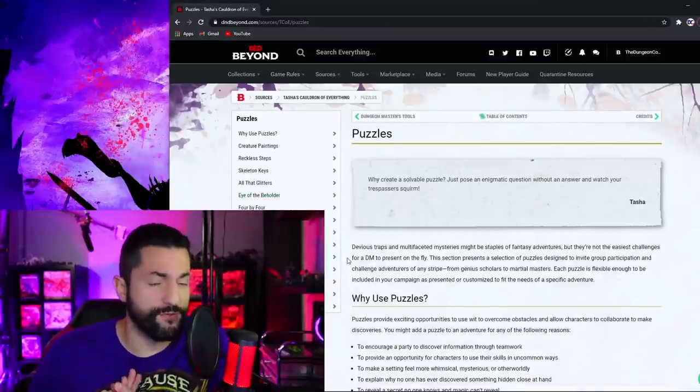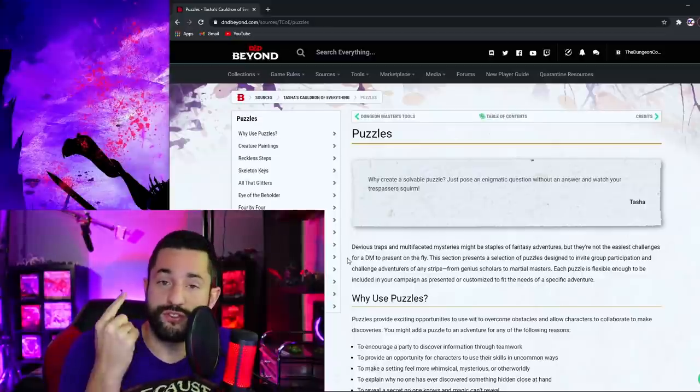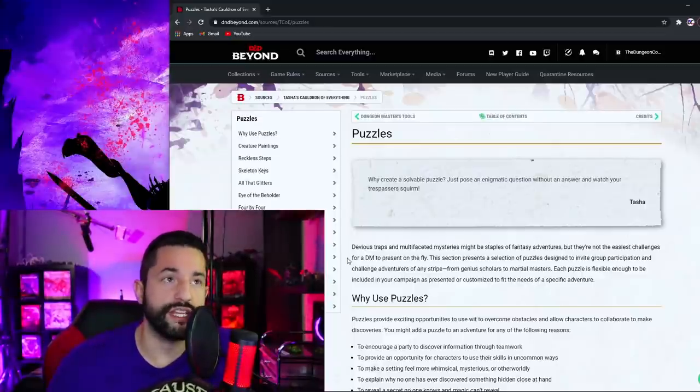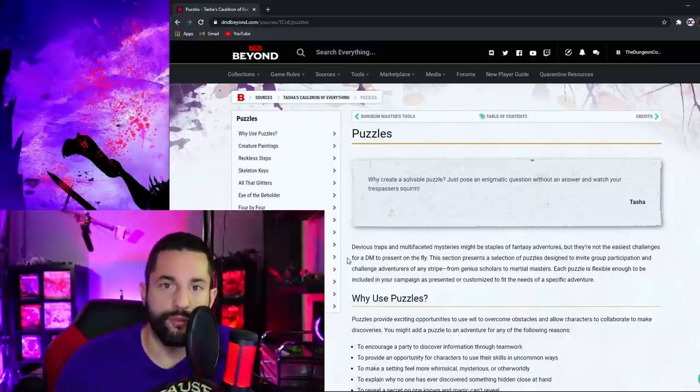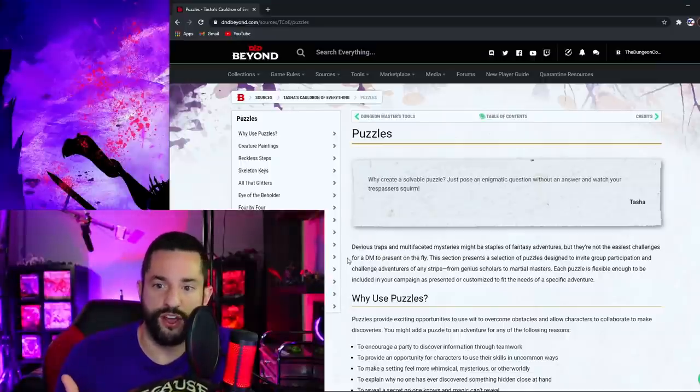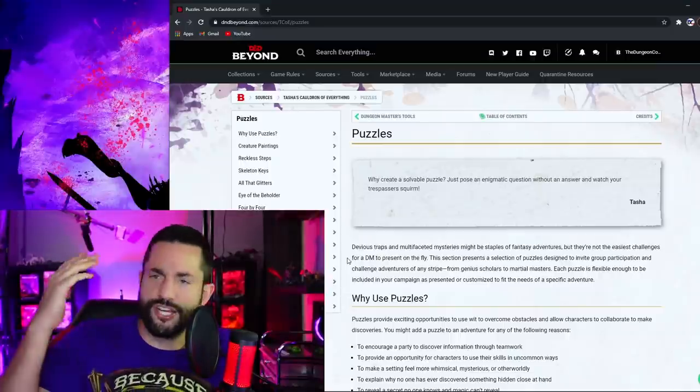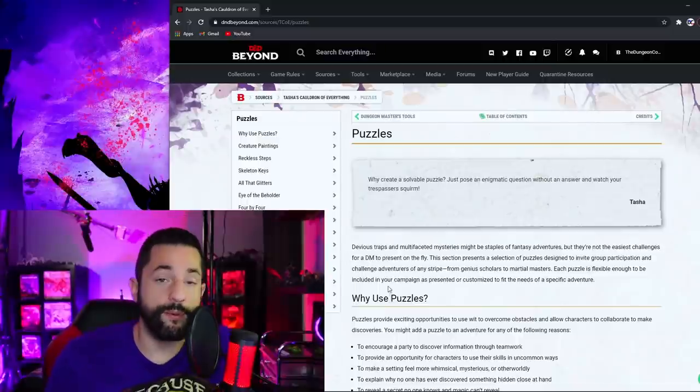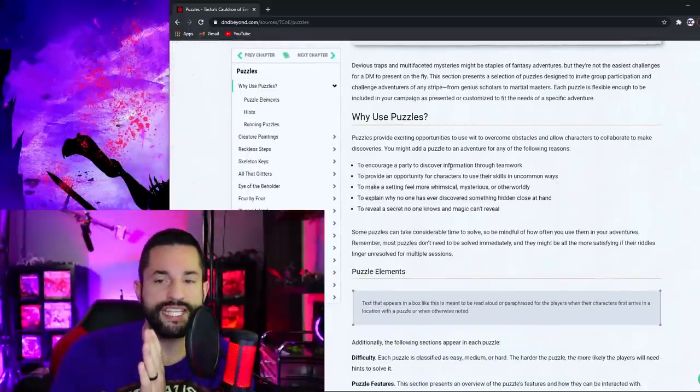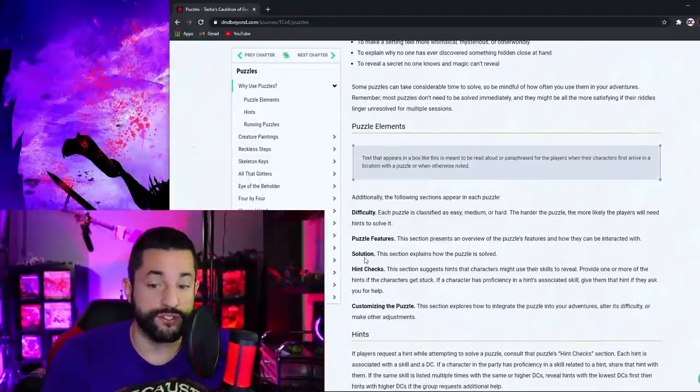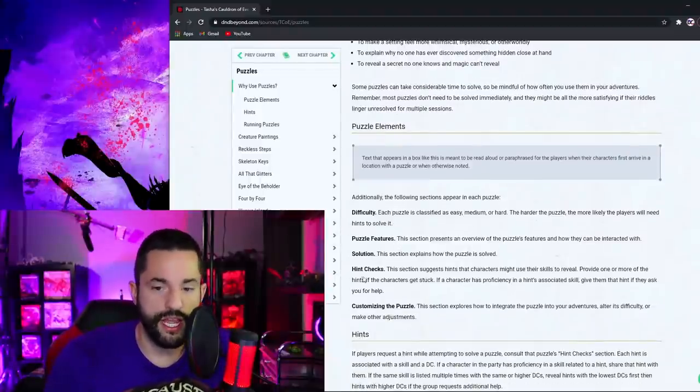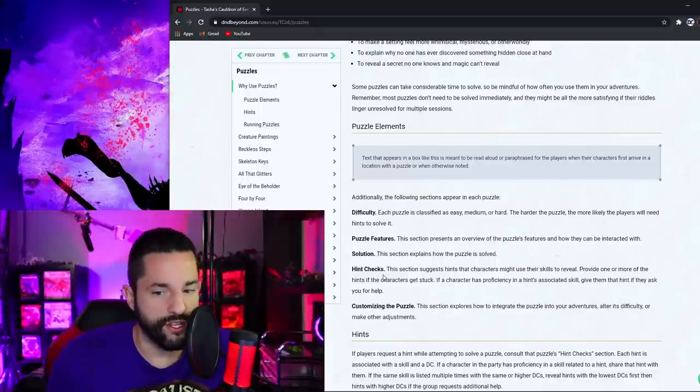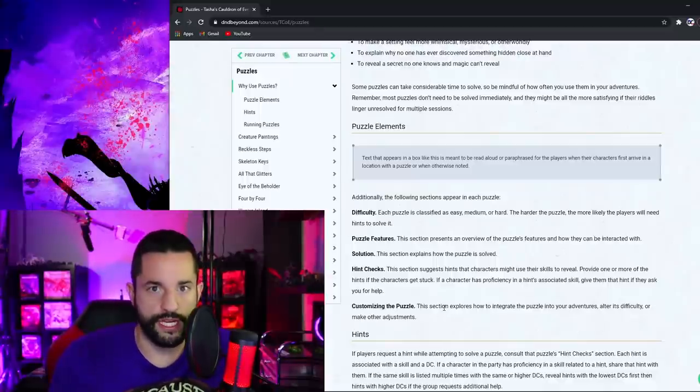So now for the final chapter in this awesome cauldron of everything is puzzles. I have been working on for a while now videos on puzzles, traps, and riddles because I think they're huge and there's so much to offer as help for players. And then this book comes along and does it again. I feel like I should work for Wizards of the Coast now. I'll be doing my full video on puzzles too but this gets into why are the puzzles, puzzles, elements, difficulty, puzzle features, the solution and how you should handle the solution.